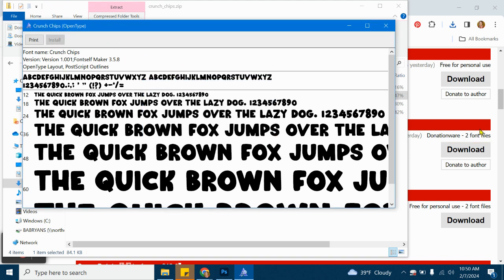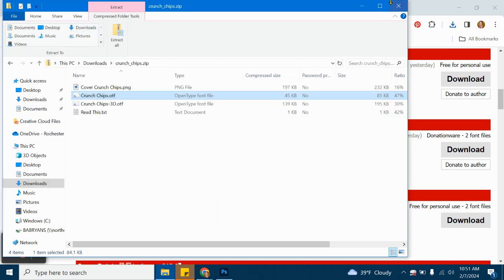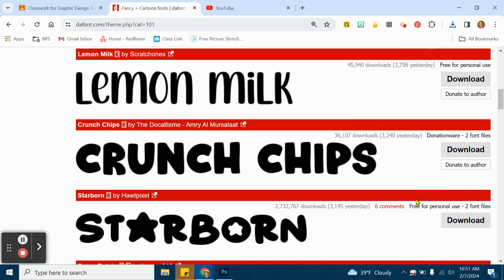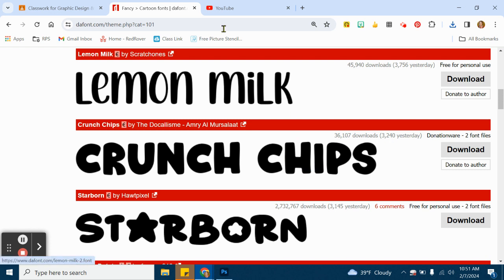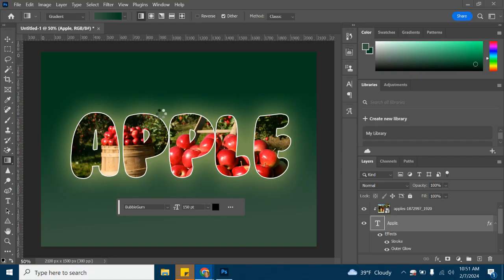Many of these typefaces are free for personal use, and some of them are free for commercial use. You just have to keep an eye on what that means because sometimes you can get in trouble if you try and sell something with that typeface used. So I have it downloaded. It's Crunch Chips, so it'll show up under the C's when I actually go and type something.